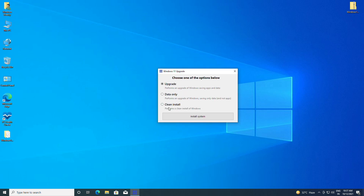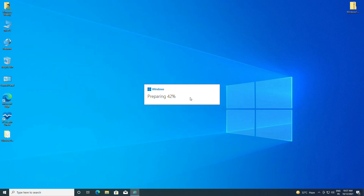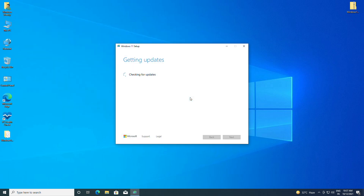Now just check the clean install option and then click on 'Install System.' The process has now started. You might wonder how this can be a clean install guide — just wait for a while, sit back, and you'll have the result.